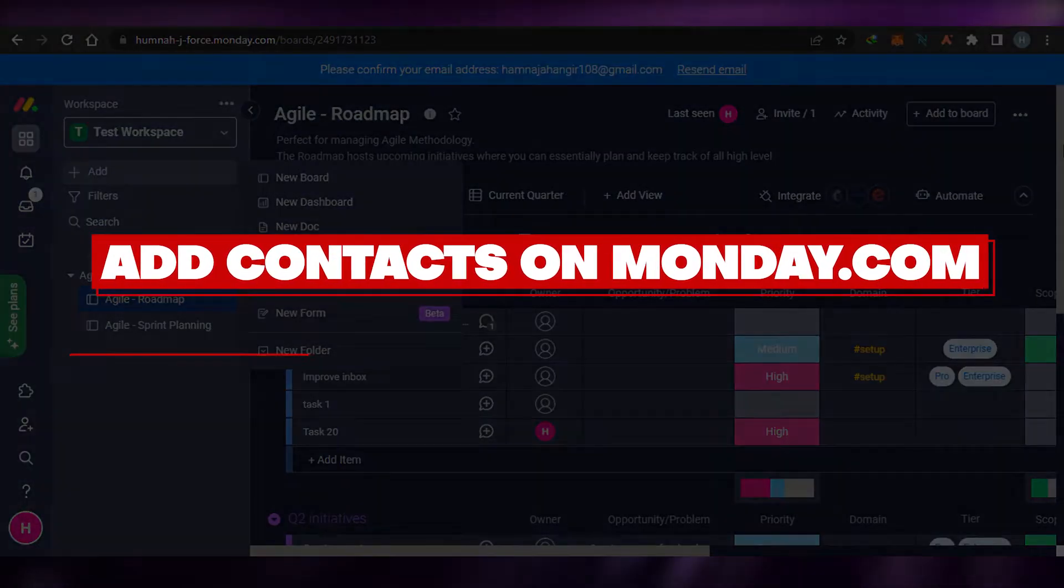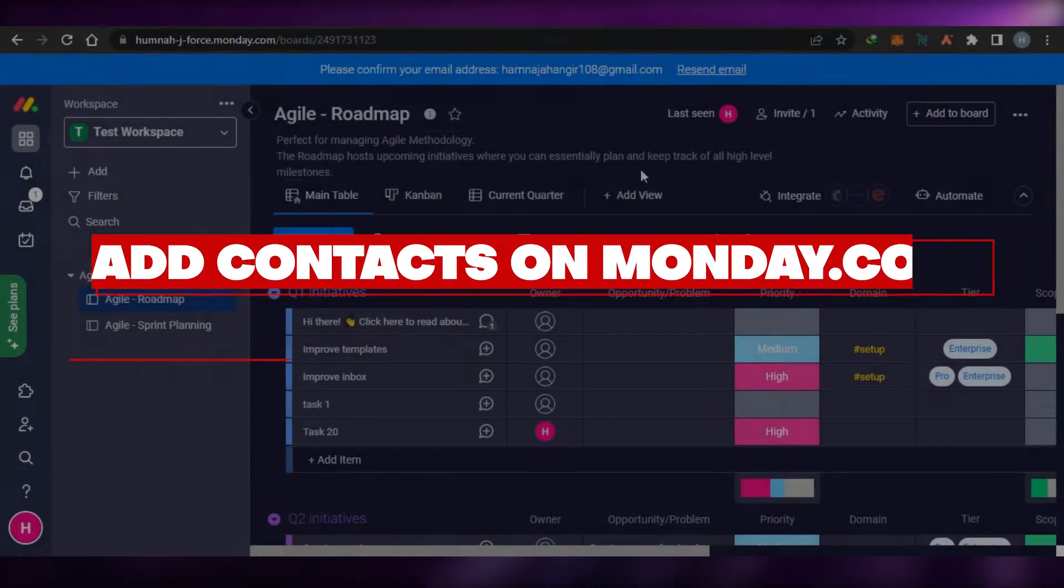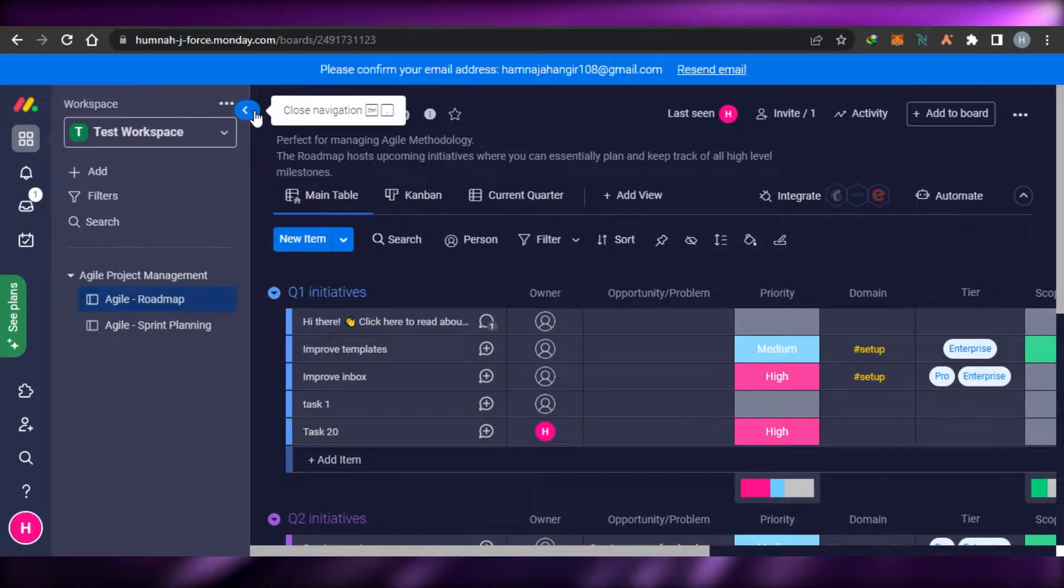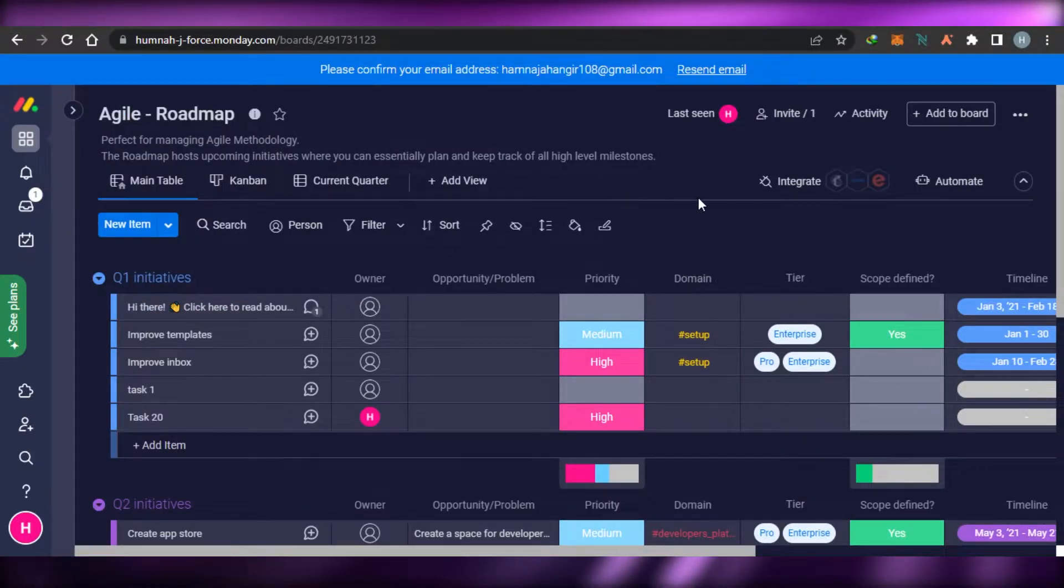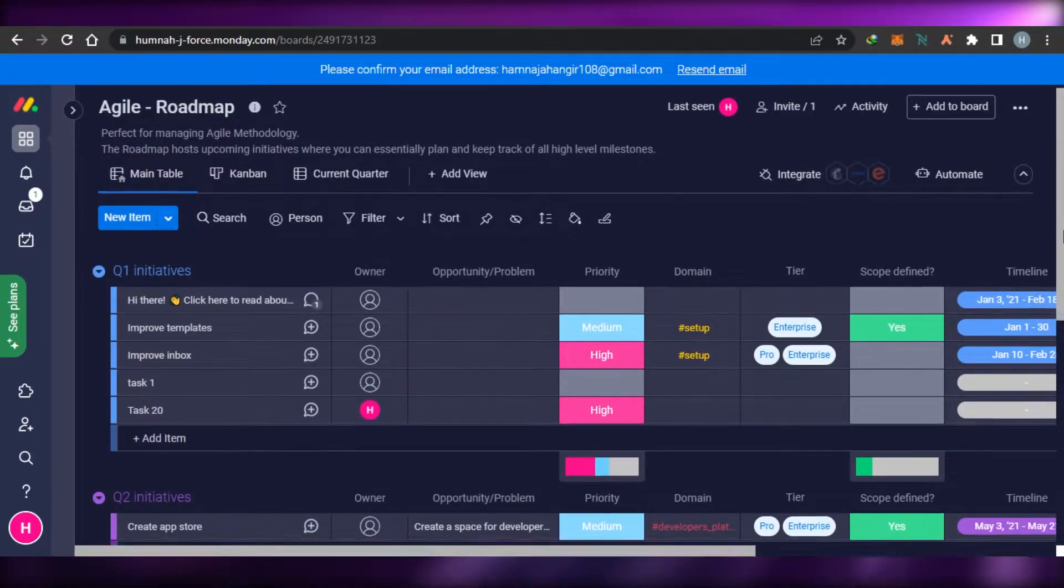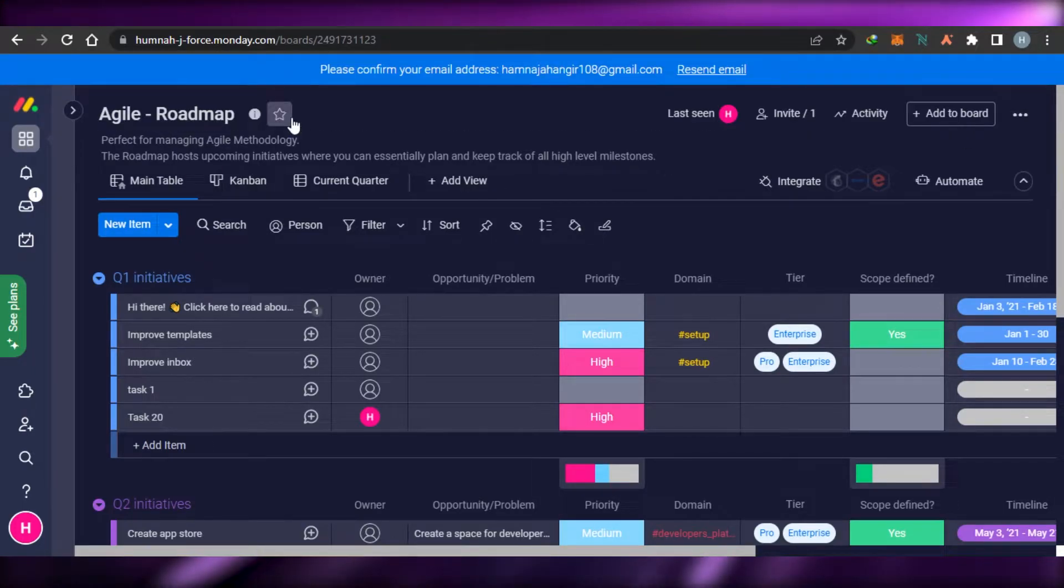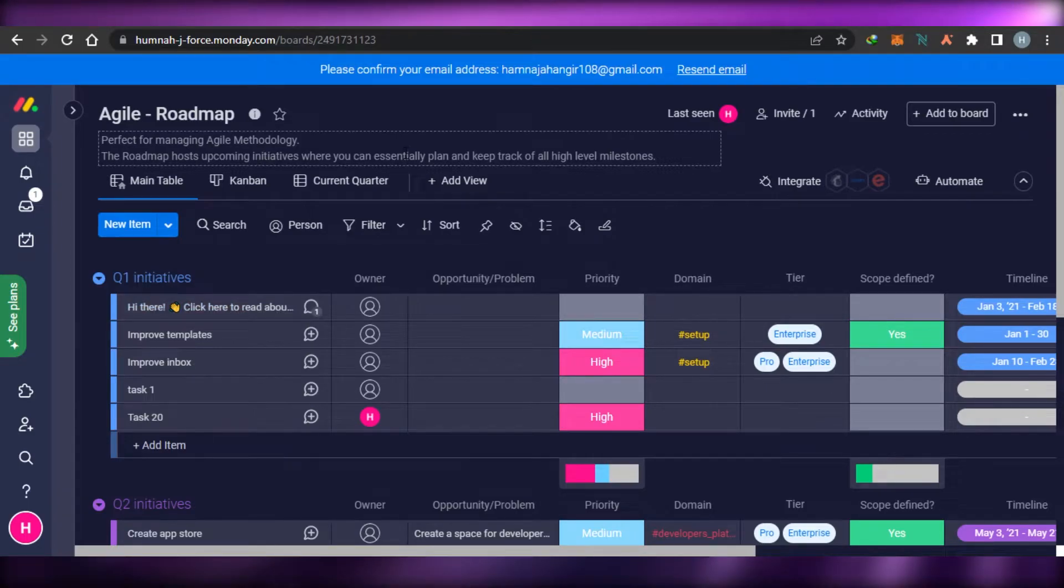How to add contacts to Monday.com. Hi guys, welcome back. Today I will show you how you can add contacts to Monday.com. So let's start. First, what you have to do is simply open up your Monday.com and sign in.